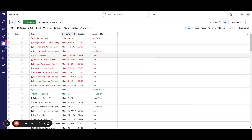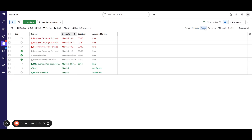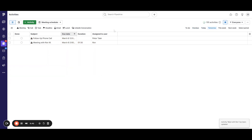If you want to just see your tasks that are overdue, there are different filter options on the right-hand side where you can see things overdue, things happening today, things tomorrow, and so on.